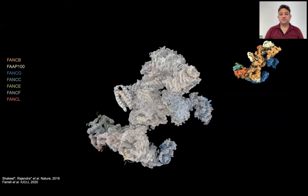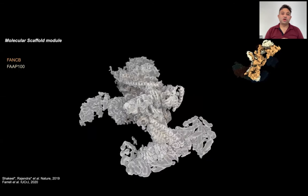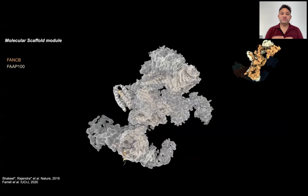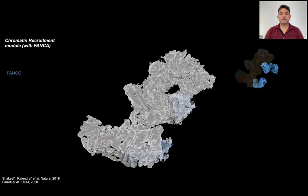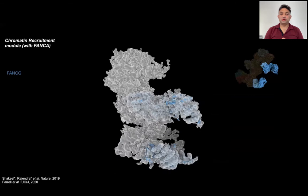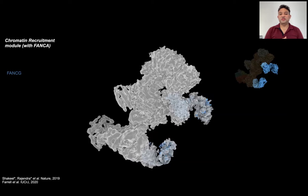Here is the model of the entire FA core complex in the EM density map. Based on function, we can divide this complex into four modules. FANCB and FAP100 form the molecular scaffold. They are present in two copies and occupy the central region of the complex. They provide the hub for other subunits to come and bind onto the complex. They have beta propellers on the outsides which are connected to the center of the core through coiled coils. Despite no sequence similarity, they have a remarkably similar structural organization, indicating a common ancestor. FANCG, along with FANCA, makes the chromatin recruitment module, where we can see two copies of FANCG in the complex on either side of it. They contain TPR domains. But no FANCA is seen, probably due to its high flexibility.